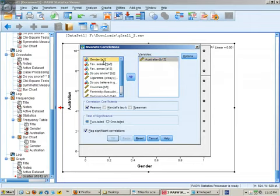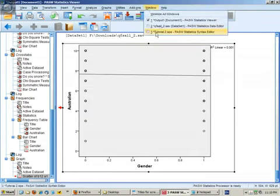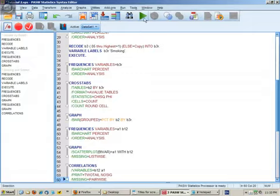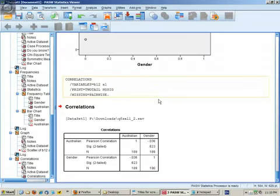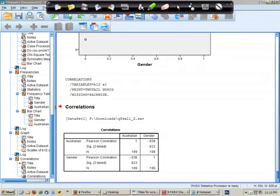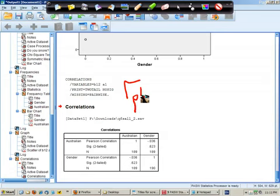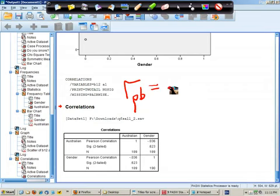Australianness and gender. The correlation is 0.036 and it's non-significant. We could write that like this: r_pb = -0.04.